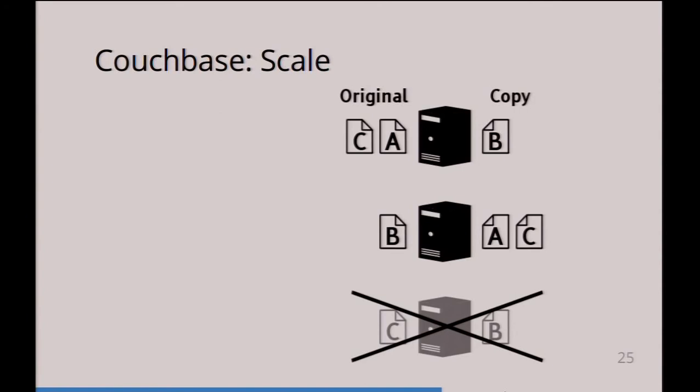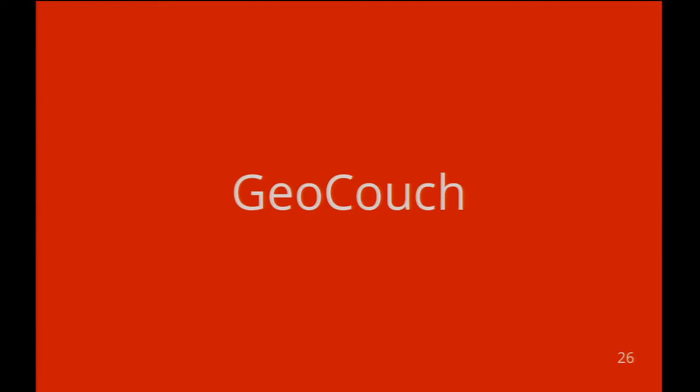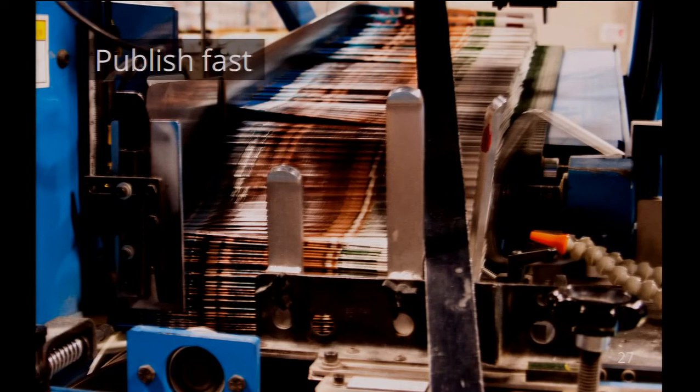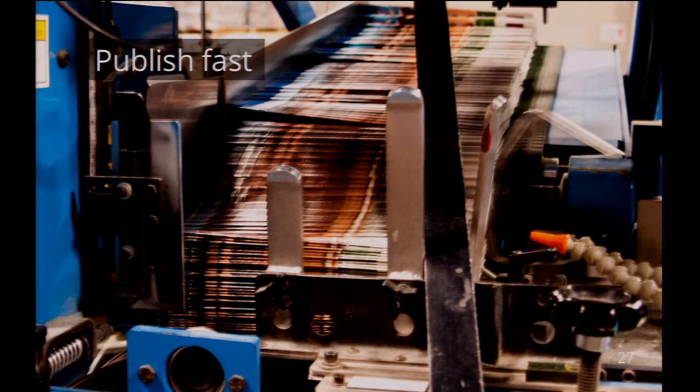But now to the point this talk is about: GeoCouch. GeoCouch works with Apache CouchDB and with Couchbase. But of course, as CouchDB has different goals than Couchbase, I see the goals for GeoCouch in different spots.